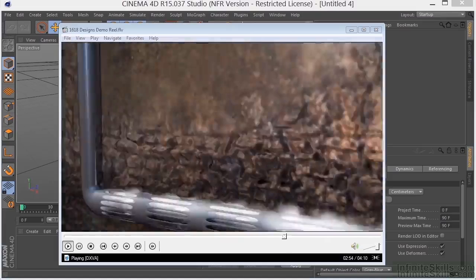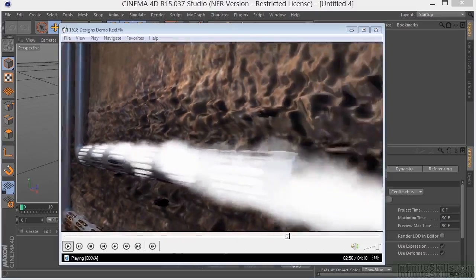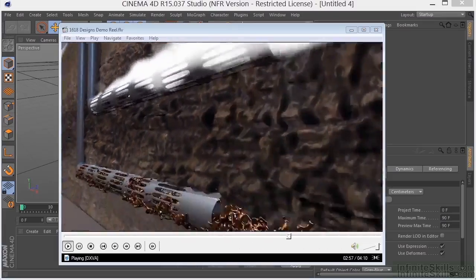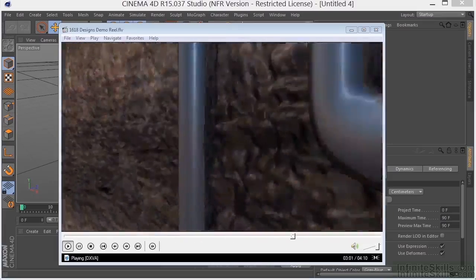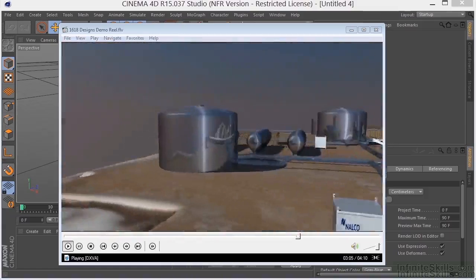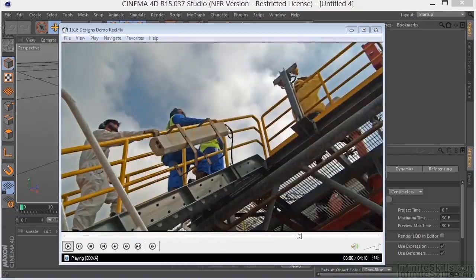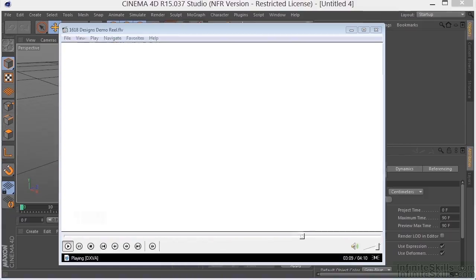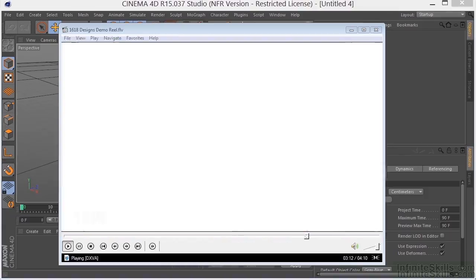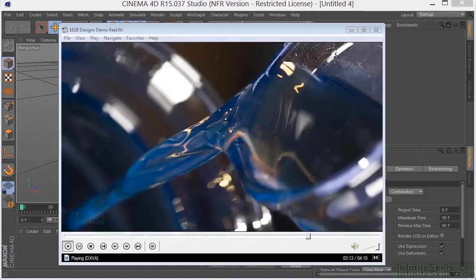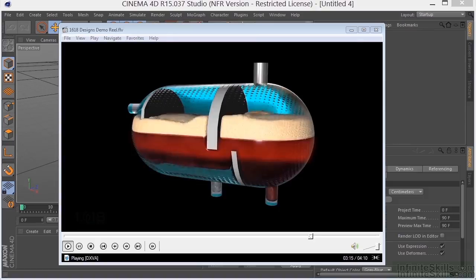I've used most of the major 3D programs out there, but have found that Cinema 4D seems to give you the most bang for the buck. What I mean by this is that the learning curve is short compared to the other programs, and that the functionality, especially when it comes to motion graphics and working with the Adobe programs, is unsurpassed.